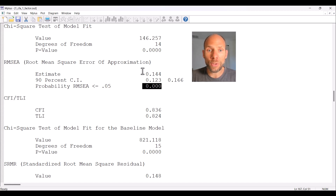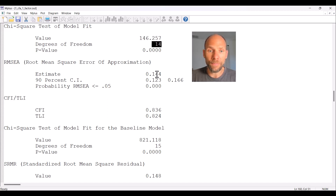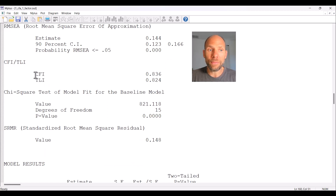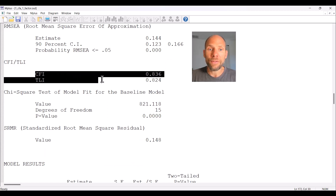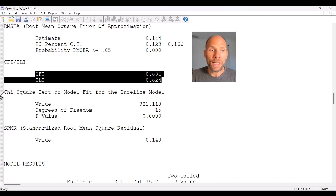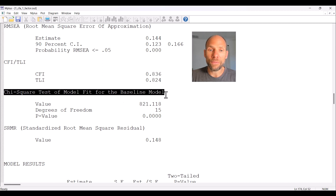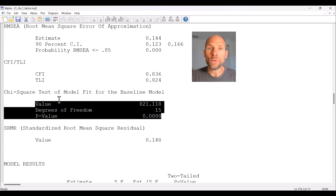The RMSEA also shows that the model does not fit well, which is no surprise given how large the chi-square value was relative to the degrees of freedom. The CFI and TLI are incremental fit indices that evaluate the fit of the target model relative to a baseline model — the so-called independence model. Mplus provides a chi-square test for the baseline model, which assumes no covariances among the observed variables, estimating only variances.